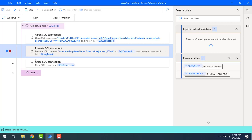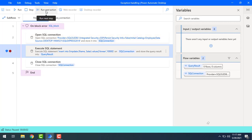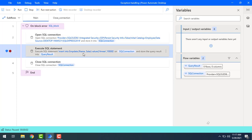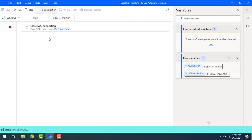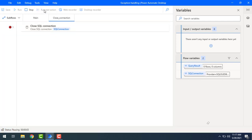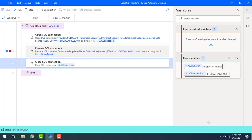The entire block is now executing — inside the block we have opened the SQL connection. Now it is going to execute the 'Execute SQL Statement'. Let's click on 'Run Next Action' so it will throw an error. Once the error is thrown, it is going to execute the subflow 'Close SQL Connection'.